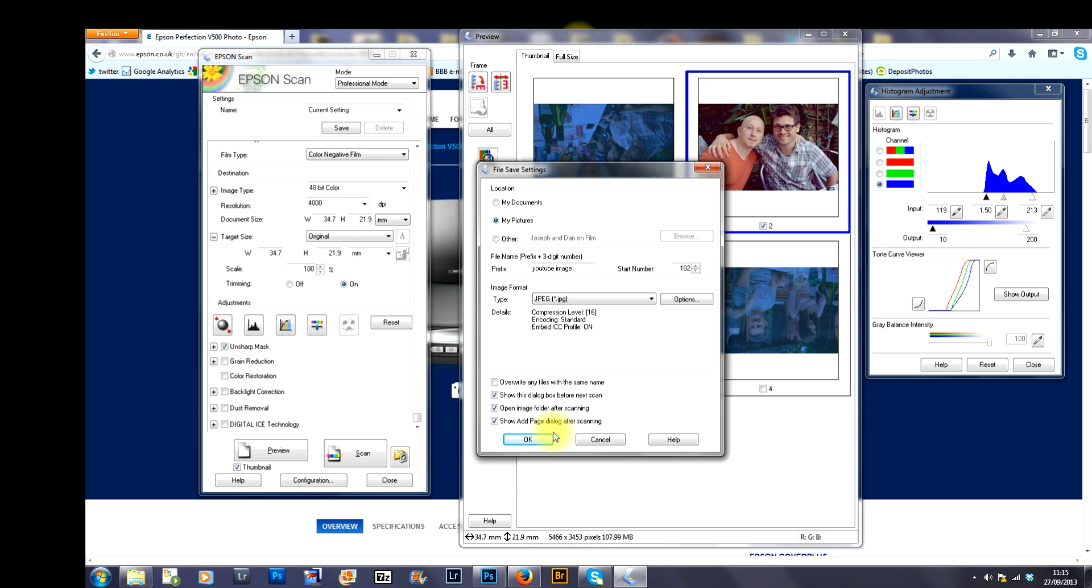I tend to take my negatives to a place called Snappy Snaps in Acton, which is West London. They charge £2.99 for your colour negative film to be developed only.